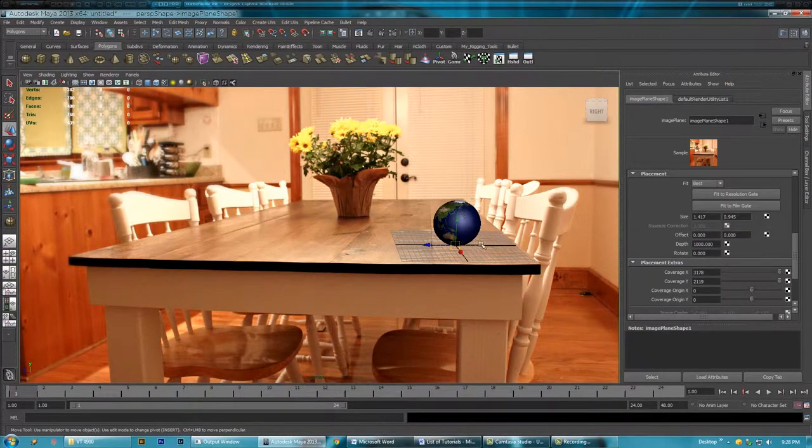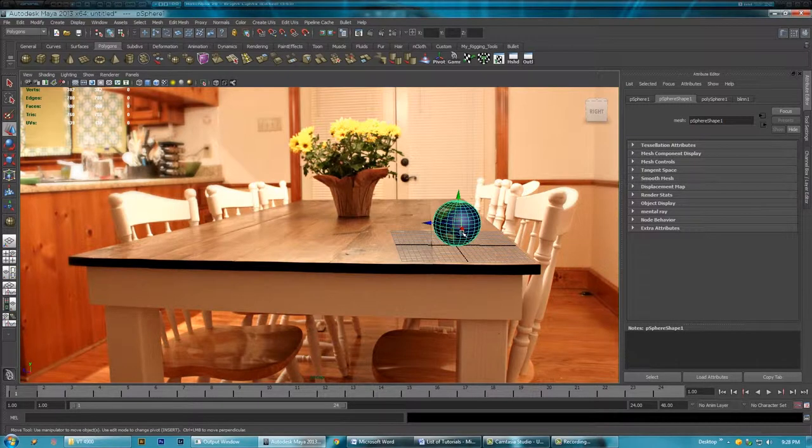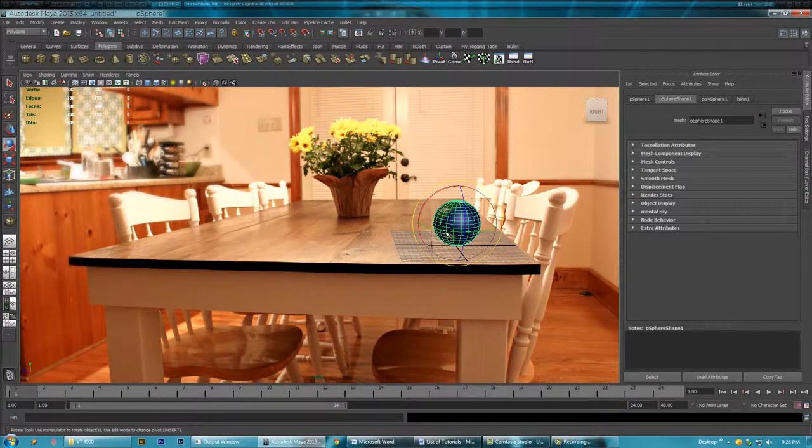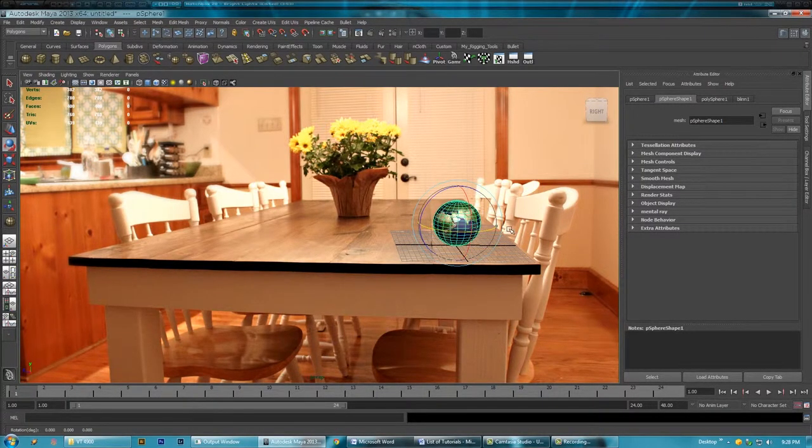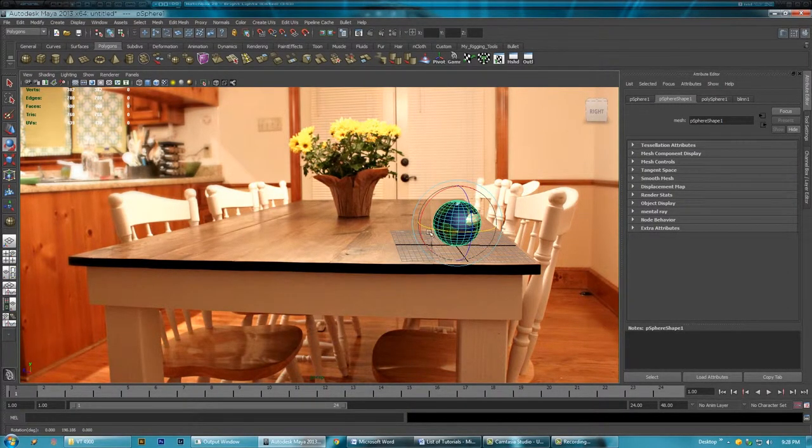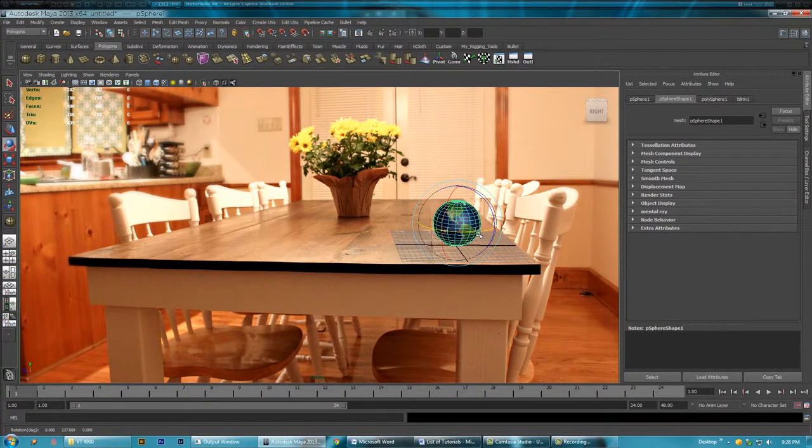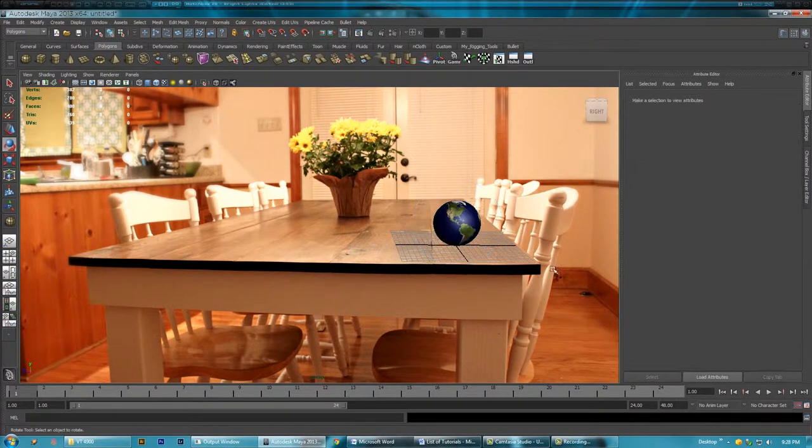Turn this a little bit so we can see it better like so.